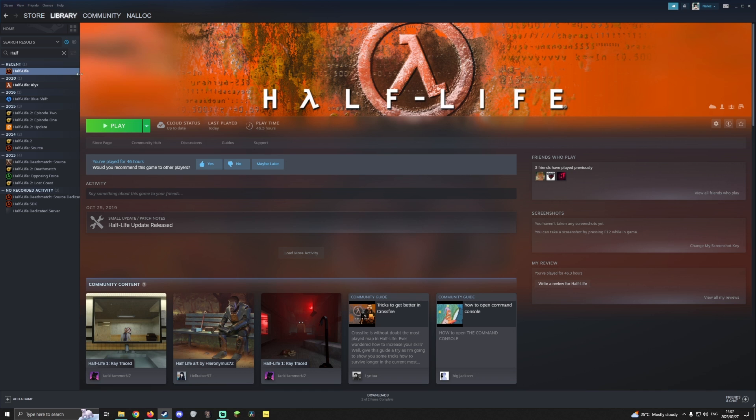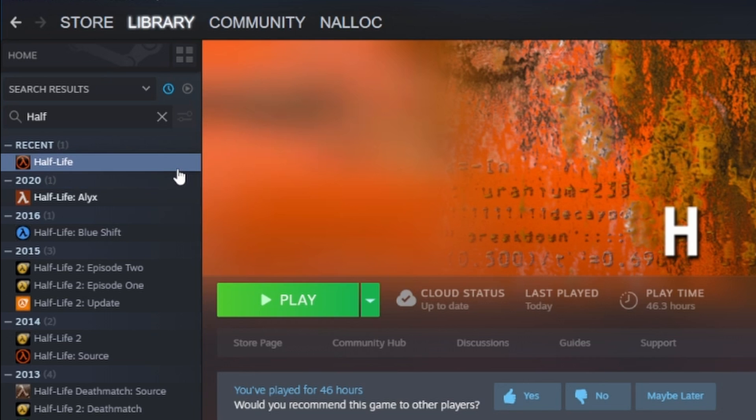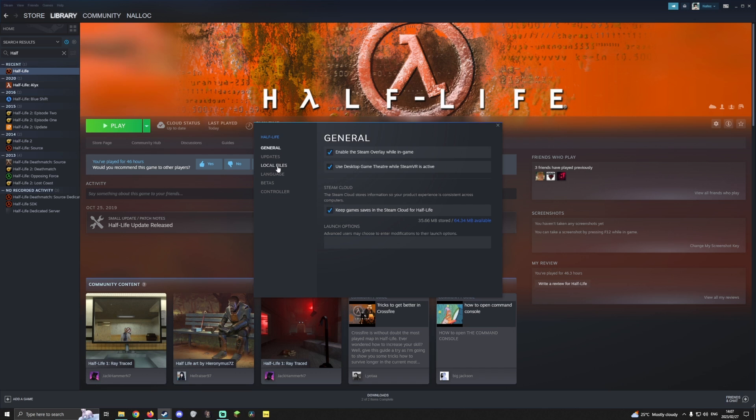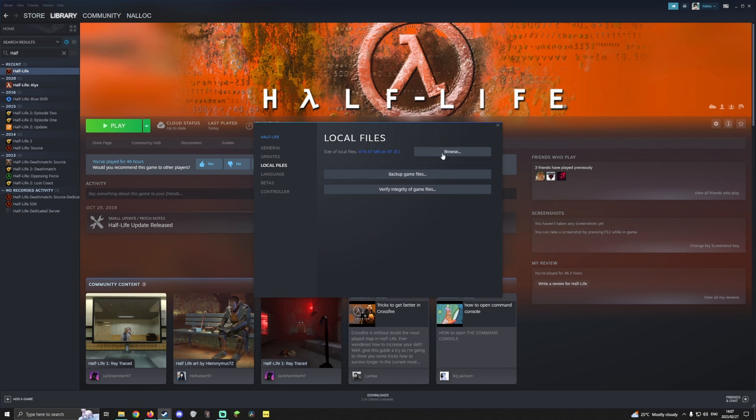Now go to Steam and find your Half-Life game. Right click, go to properties, local files and browse.